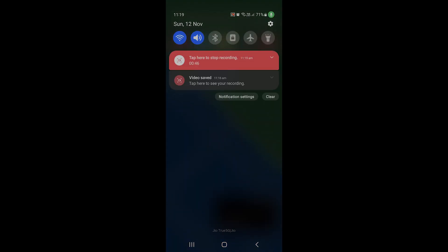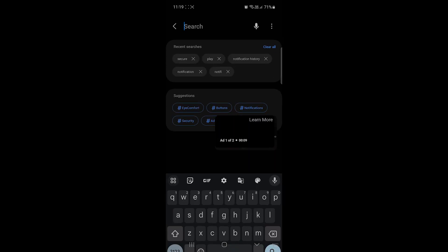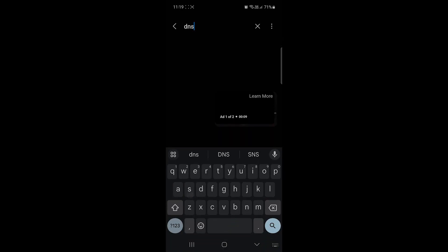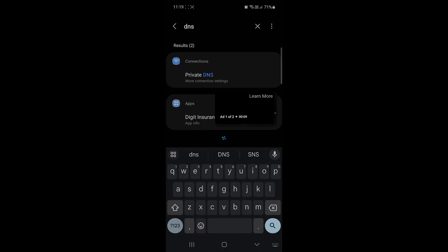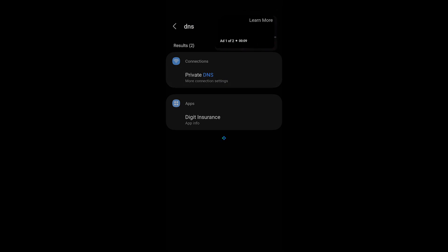So I'll simply tap on my settings. I'll search DNS, private DNS.